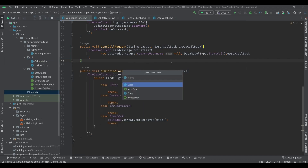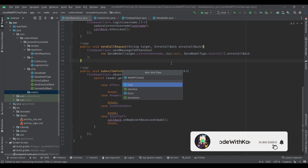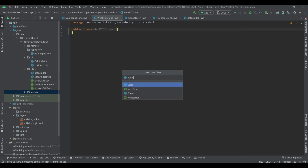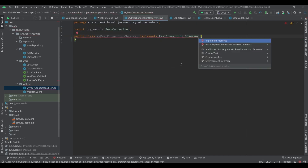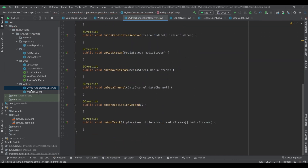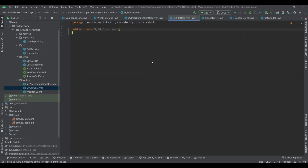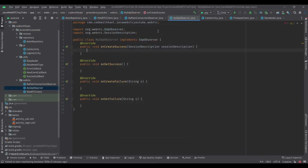To do that I'll create a Java class called WebRTCClients, and I'll also create two other classes. The first one is MyPeerConnectionObserver and it's going to implement PeerConnection.Observer. I'll also create another class called MySCPObserver and it's going to implement SCPObserver. Let's implement all the required functions for both.